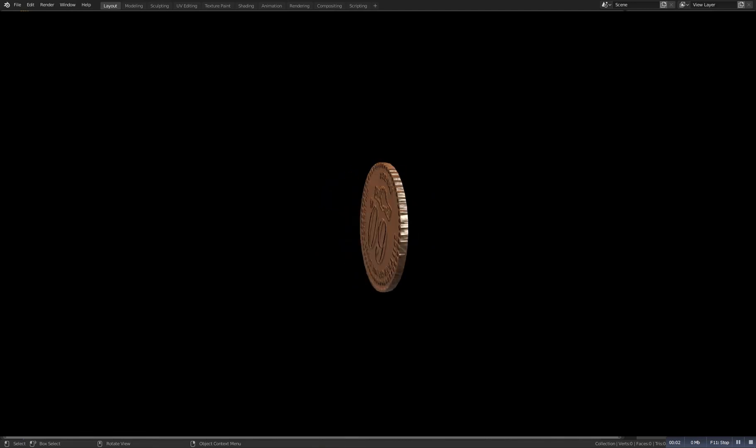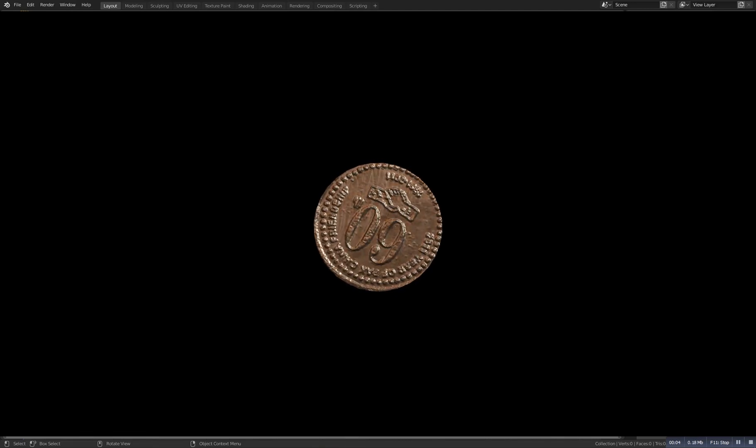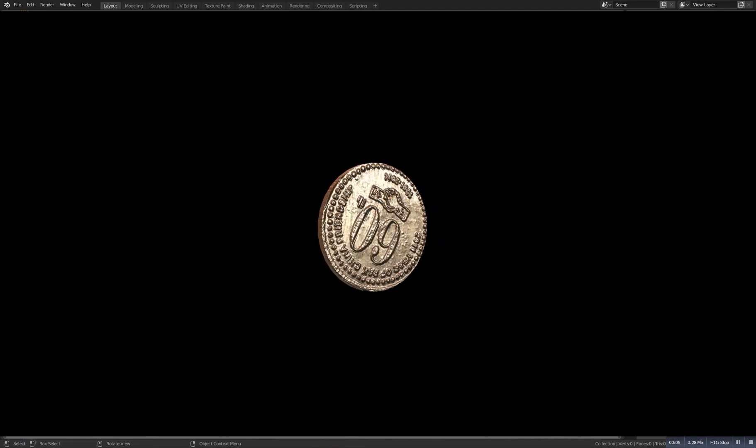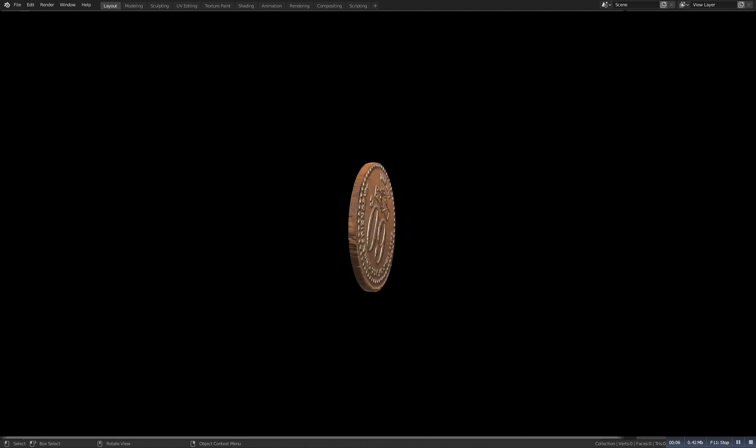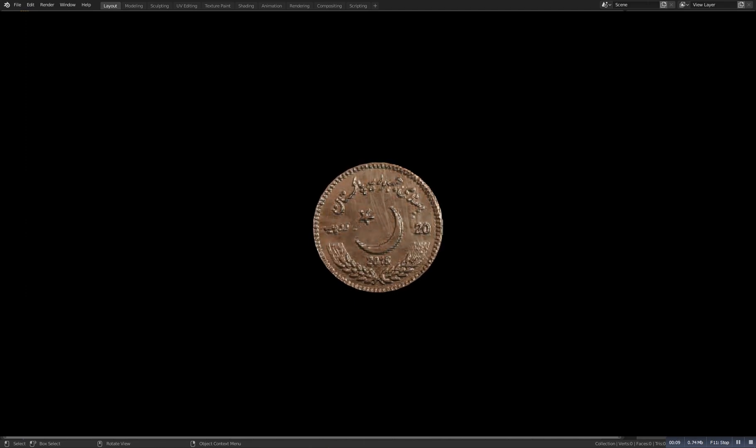Hello guys and welcome to this video where we will create a coin in Blender and Substance Painter. As you can see on the screen right now, this should be the result. So now let's get started.